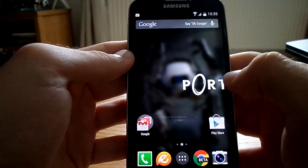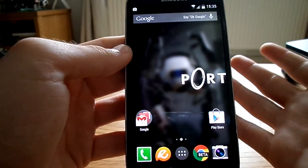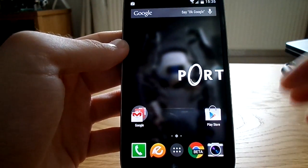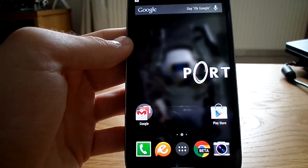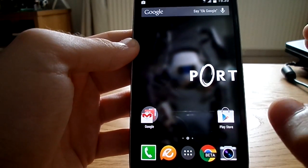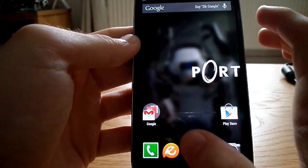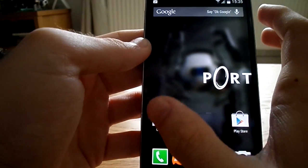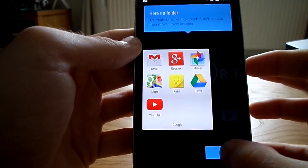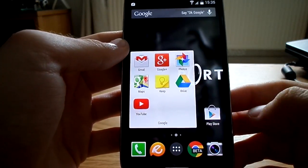Here we are in our main space. It does mess your wallpaper up at first, and I will show you how to fix that. Here we are on our main screen. It sets up a Play Store icon, your basic dock icons, and a small folder with Google Apps inside it. You can change all of this around later on.